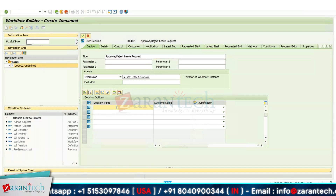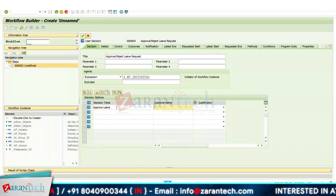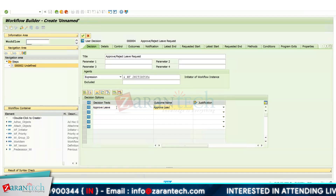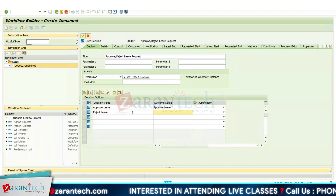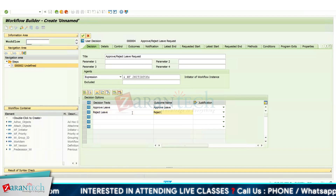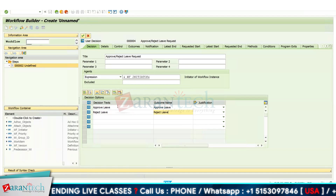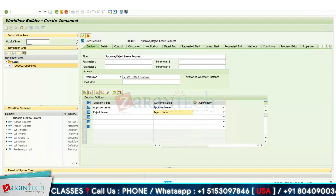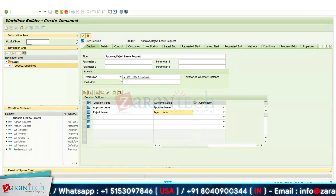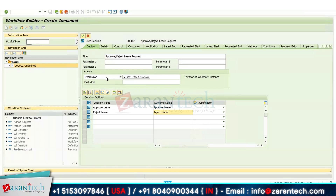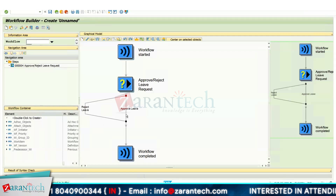In the expression I am selecting the workflow initiator. We also have a user option where you can give the name of your reporting manager directly, so whenever the workflow is triggered it will be sent to your reporting manager. The first decision text I am giving is 'Approve Leave' with outcome name 'Approve Leave,' and the second decision is 'Reject Leave' with outcome name 'Reject Leave.' These decisions will be assigned to the agent.